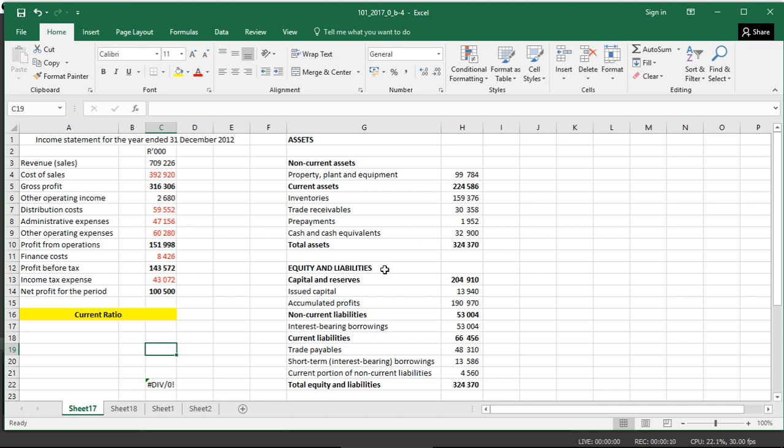Welcome to Countards. Right now we are looking at current assets and current ratio, and how we calculate current ratio. Current ratio is simply this.